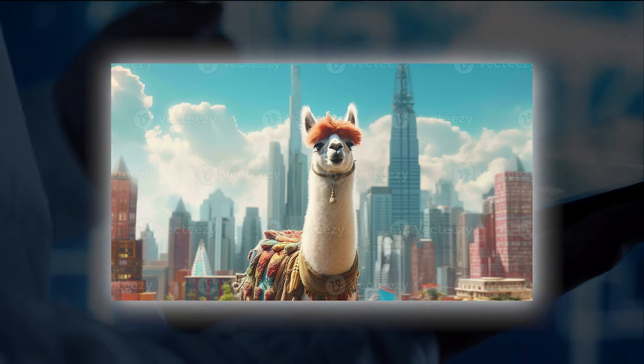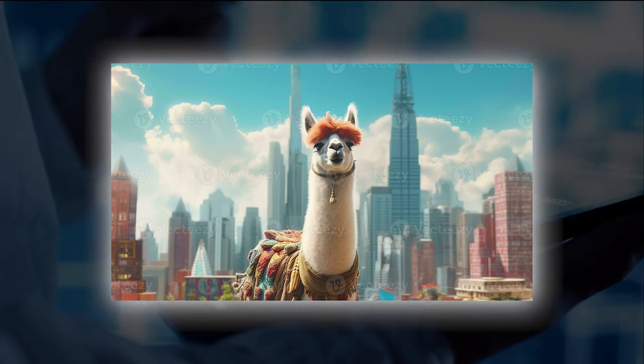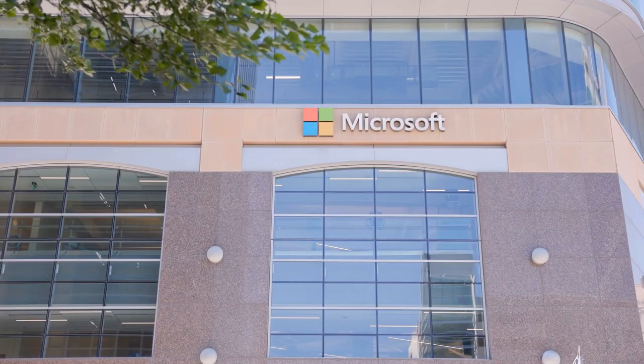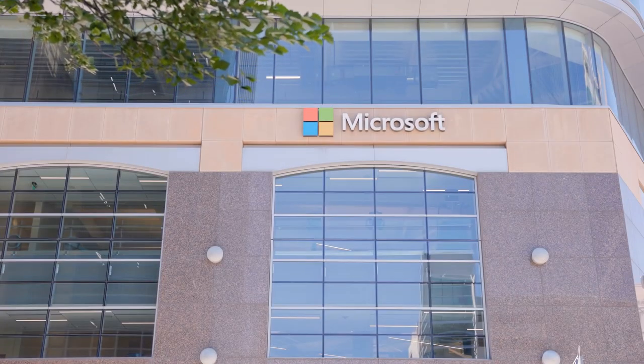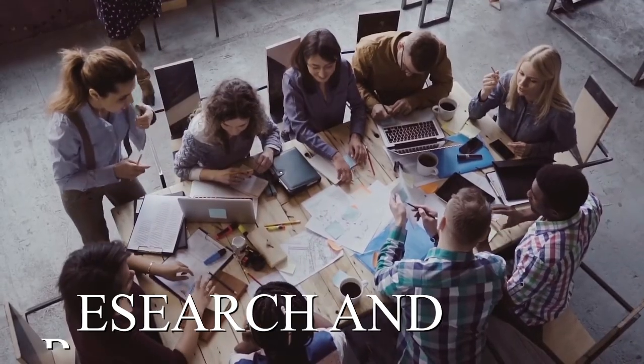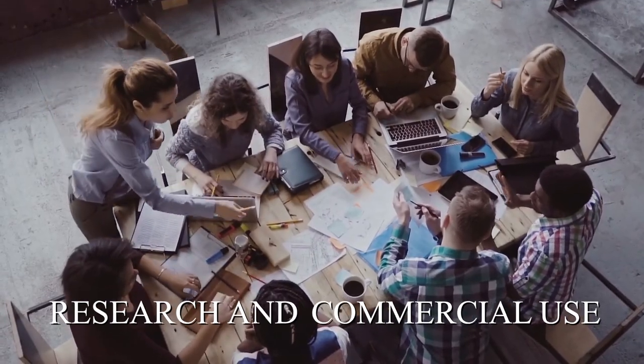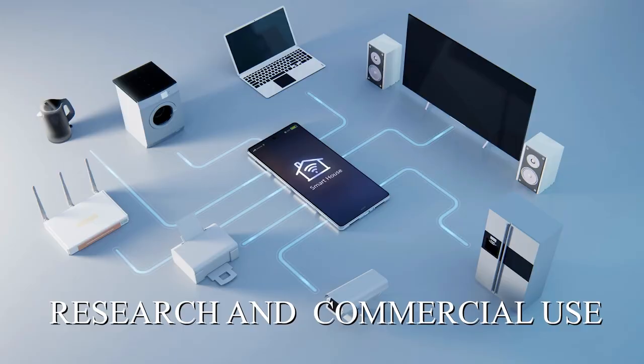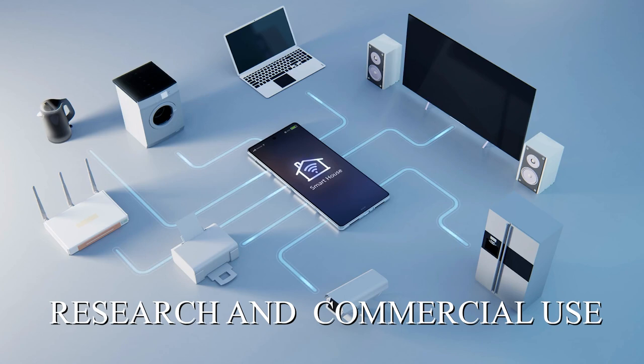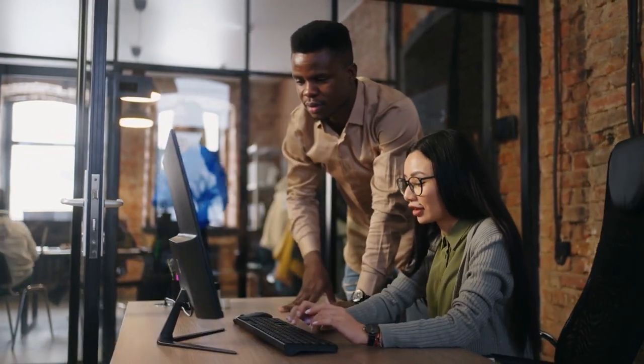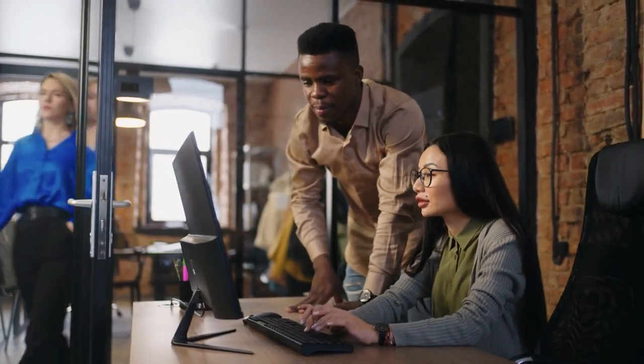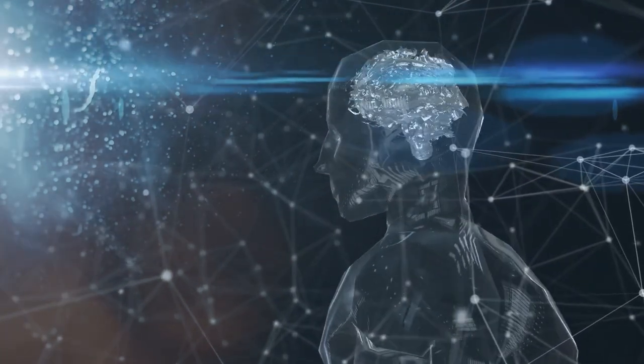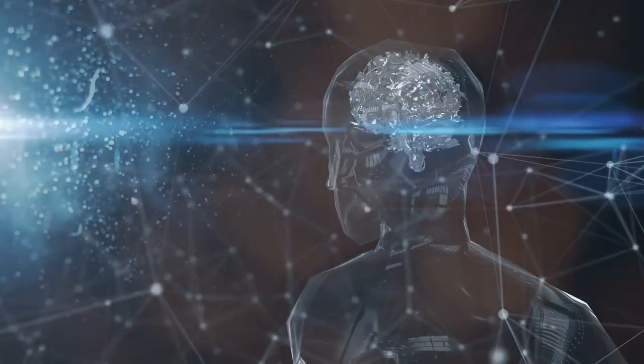Llama 1 was closely guarded and only accessible upon request. The new Llama 2 model was created in collaboration with Microsoft and is accessible to everyone for research and commercial use. According to Meta, Llama 2 is trained on 40% more data than the original model and has a context length that is twice as long.